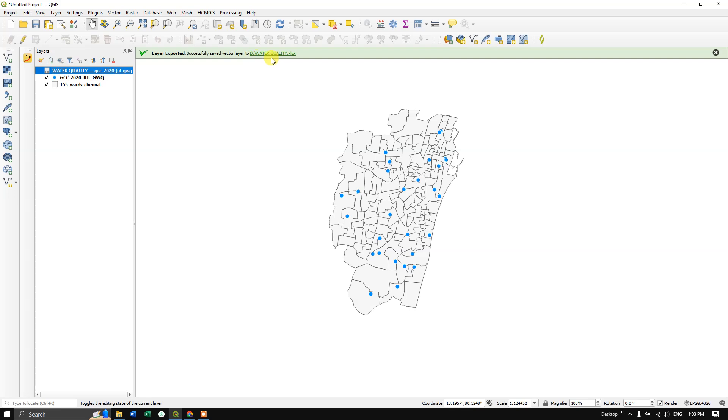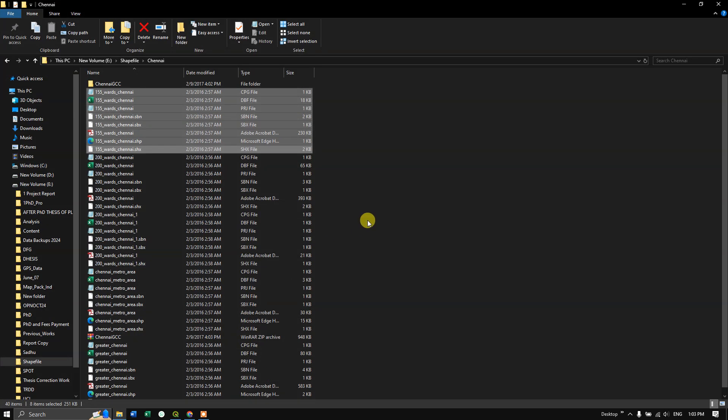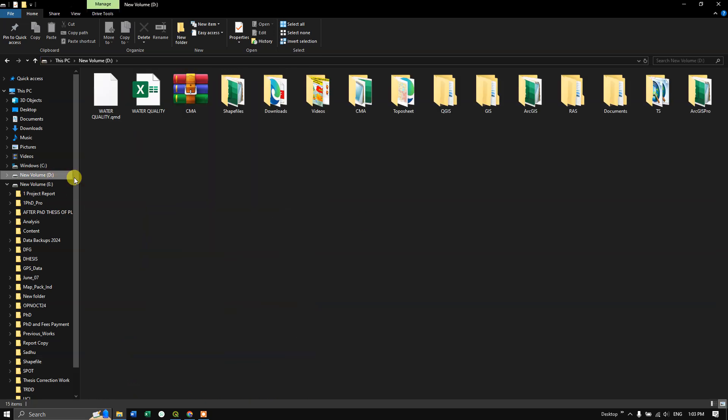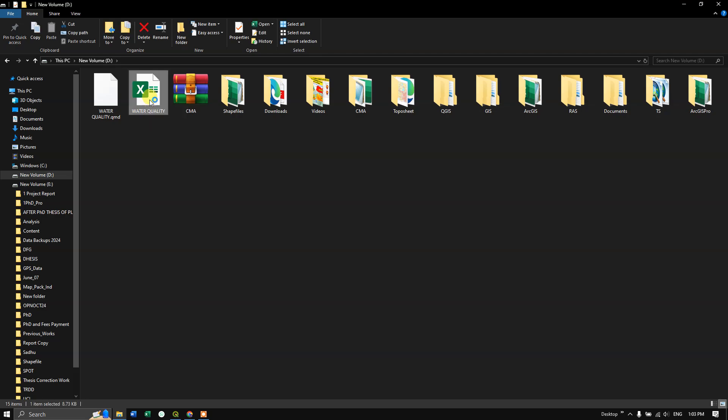The file has been successfully exported as XML format. Let's browse to the location where we saved it. You can see the file Water Quality here. Click and open it.